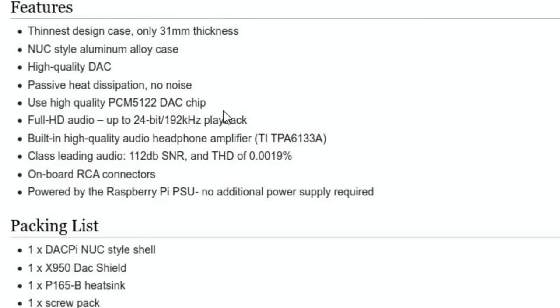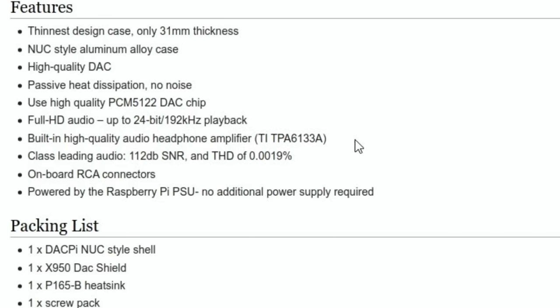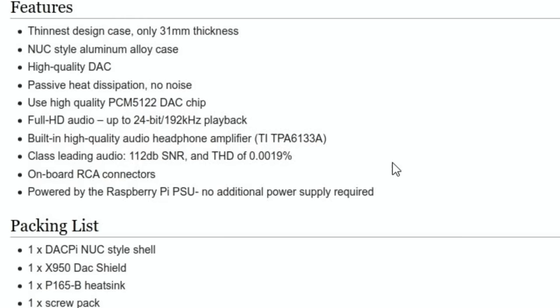So it uses a high quality PCM 5122 DAC chip, supports full HD audio up to 24-bit 192 kilohertz playback. Also has a high quality audio headphone amplifier. Class leading audio: 112 decibel signal-noise ratio and total harmonic distortion of 0.0019 percent. Sounds pretty decent and it's powered by the standard Raspberry Pi power supply.